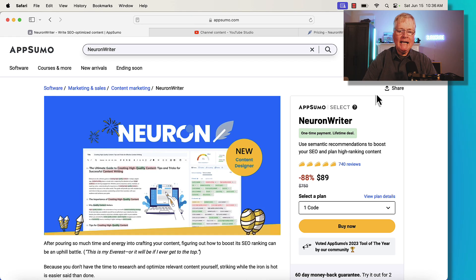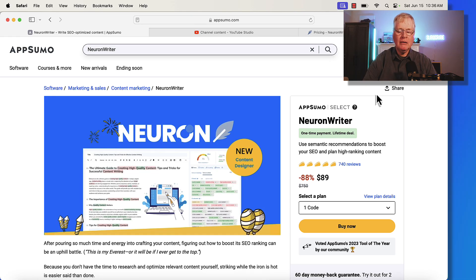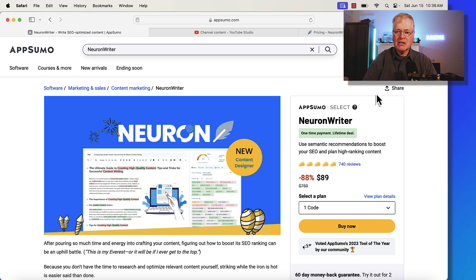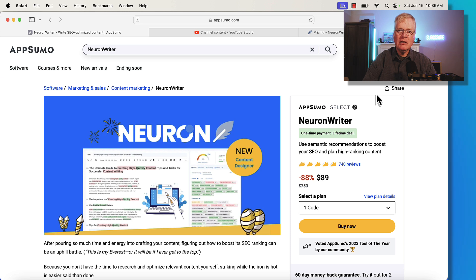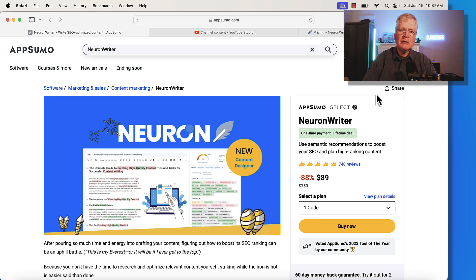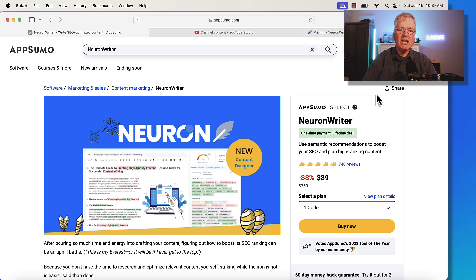I don't recall any other products coming back a third time. I might be wrong, but I've never seen any other products come back a third time. So that's why I did this video. I think it's very important if you don't have an SEO optimization tool to take advantage of the Neuron Writer lifetime deal while you can.